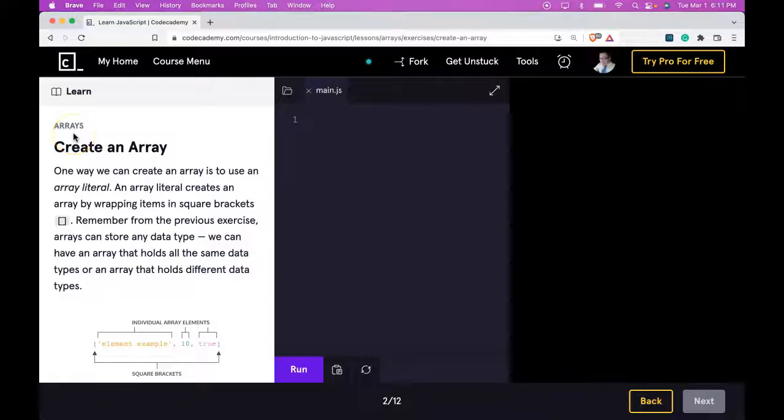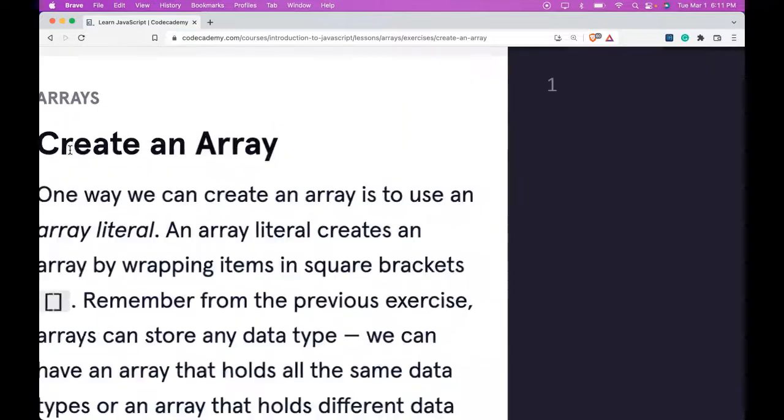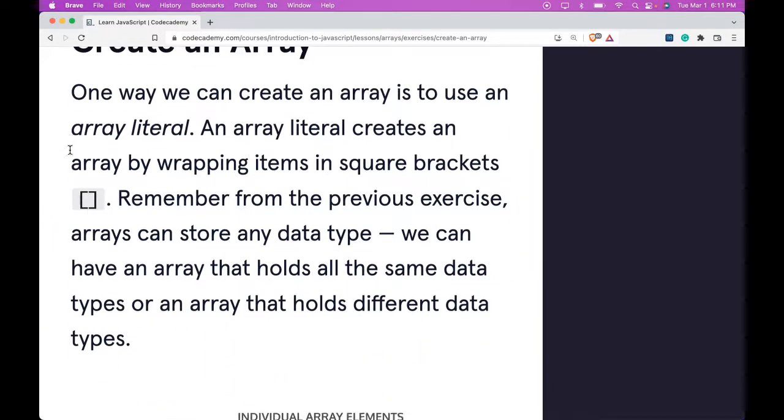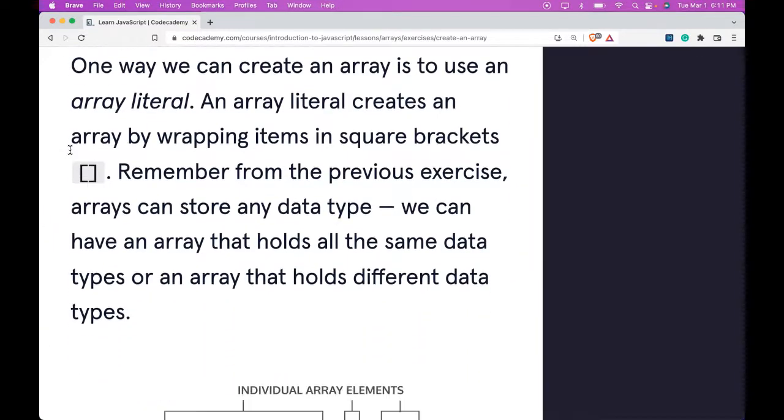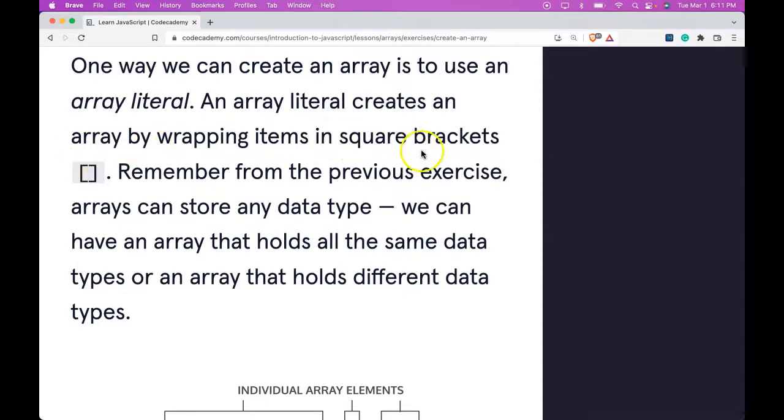Hello and welcome back to Learn JavaScript on Codecademy. We're in the Arrays section. This is Create an Array. One way we can create an array is to use an array literal. An array literal creates an array by wrapping items in square brackets.